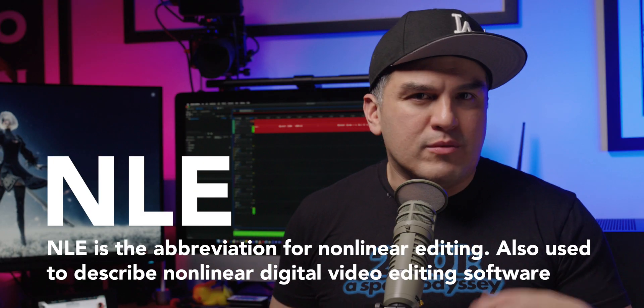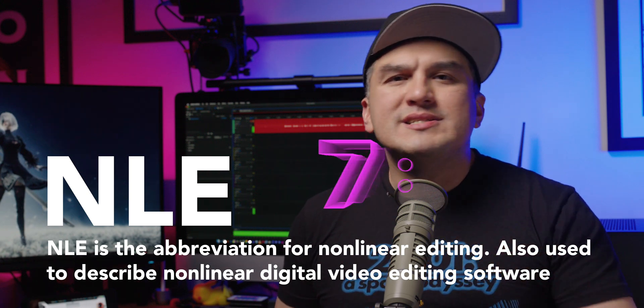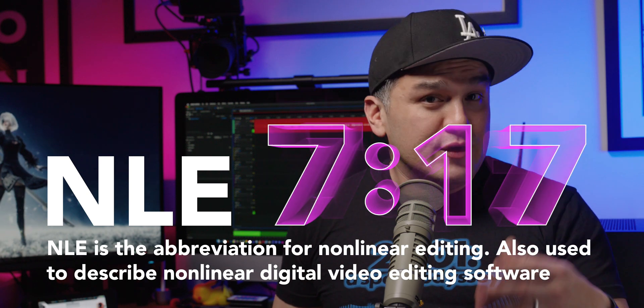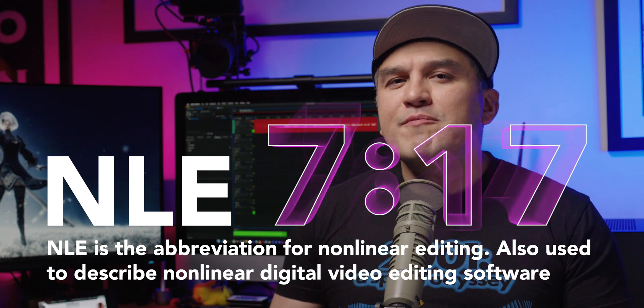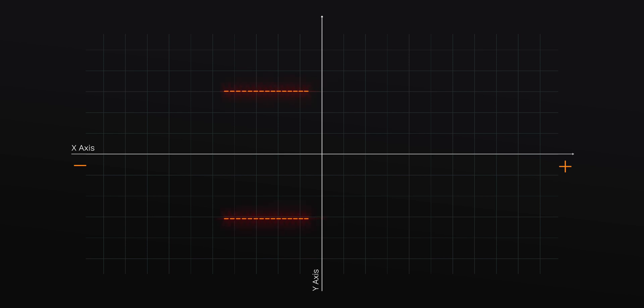If you have experience with an NLE or motion design software, feel free to skip ahead. For those new to this, I've provided a simple diagram that shows how the live area is divided into four quadrants, with the center being where the X and Y axes intersect. On the X axes, positive values extend to the right, while negative values extend to the left. On the Y axes, positive values extend upwards, and negative values extend downwards.